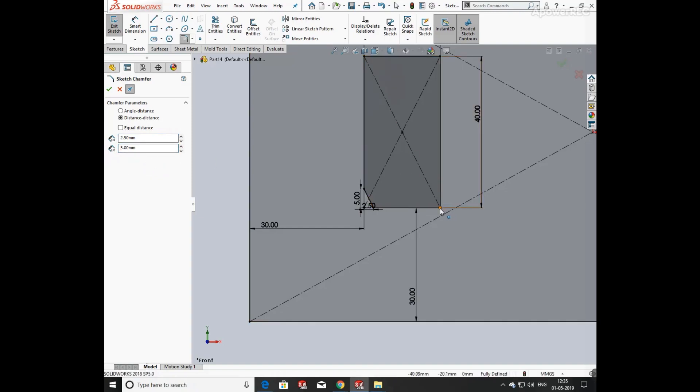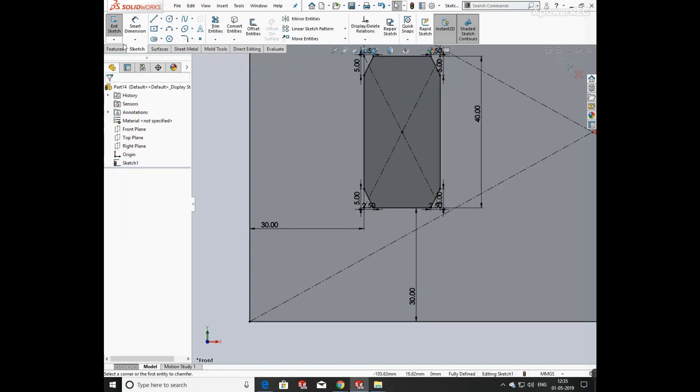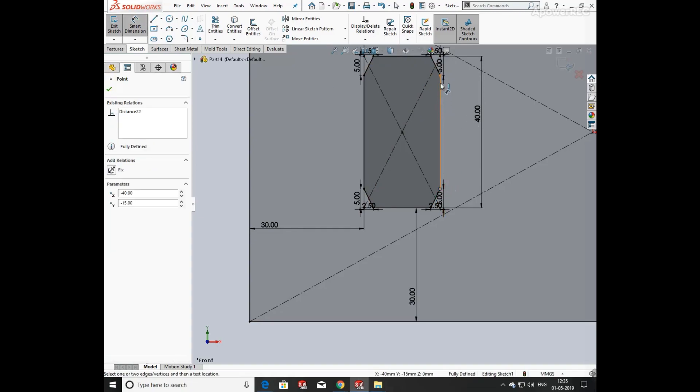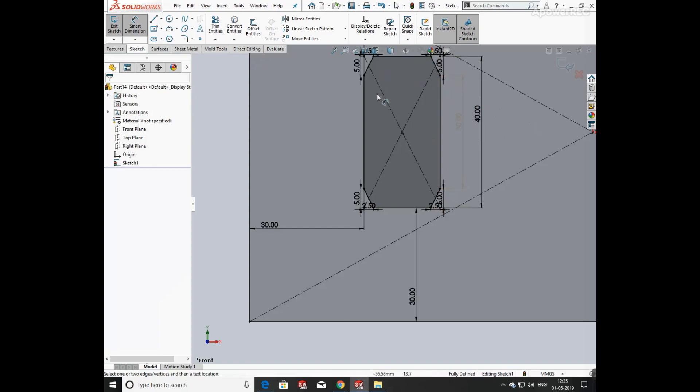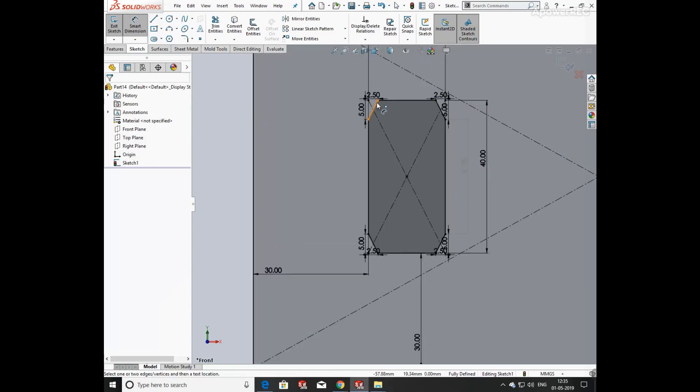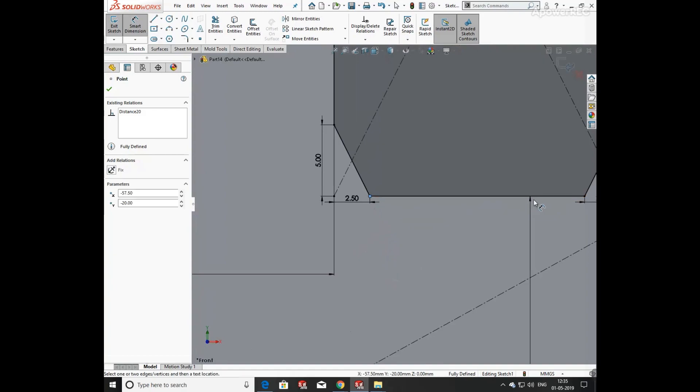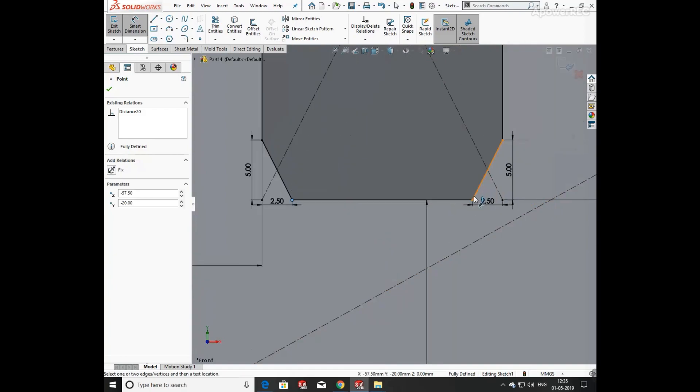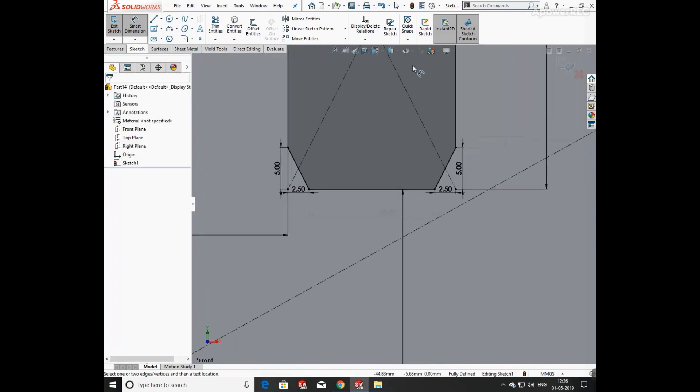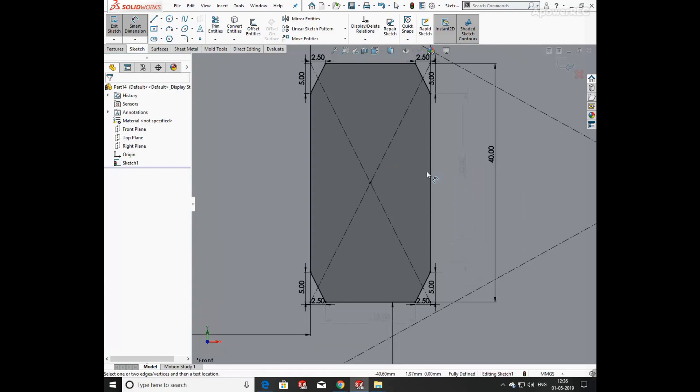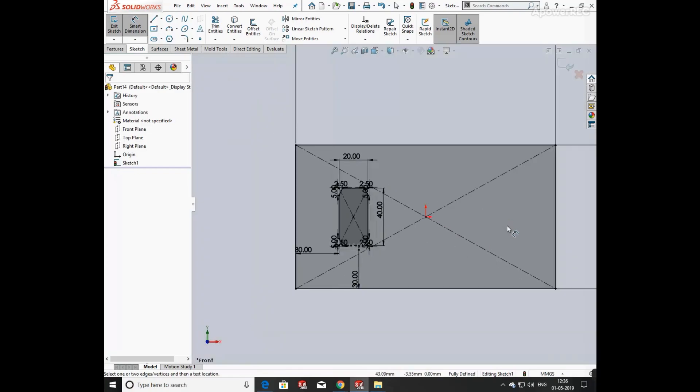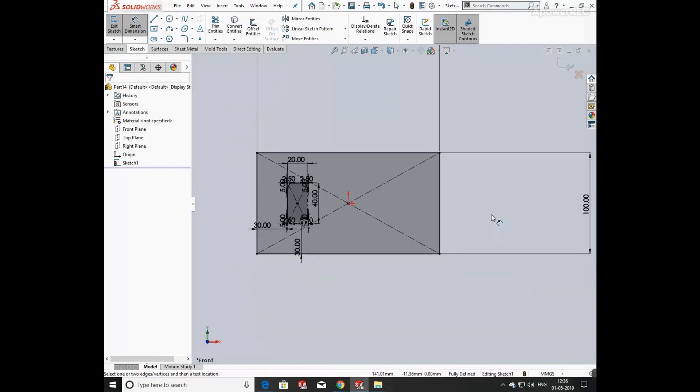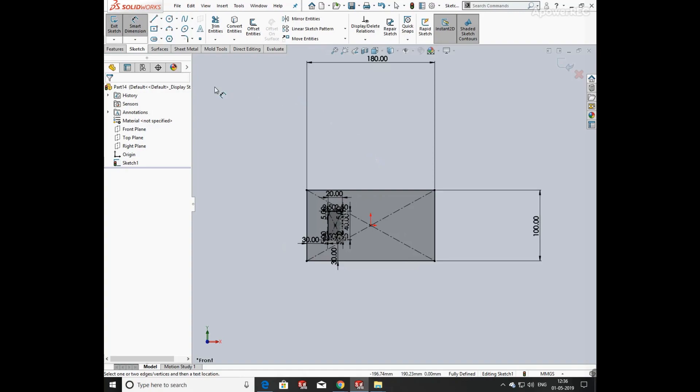Now select the four edges and click OK. Now defining its length from the edge remaining from the chamfer is 13 mm and 15 mm. Now your sketch is fully defined.